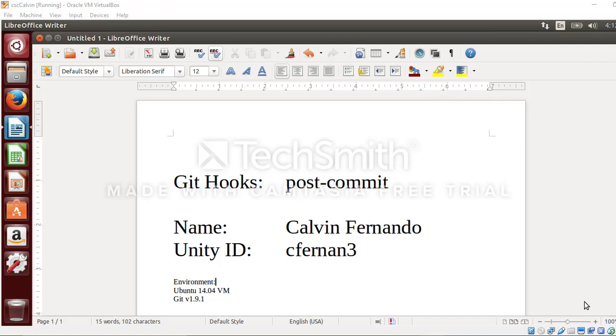Hello everyone, my name is Calvin Fernando. I'm a master's student at North Carolina State University and I will be giving a short demonstration on git hooks, especially the post-commit hook. Now what is a post-commit hook? It's basically a script that is triggered after the entire git commit process is completed.